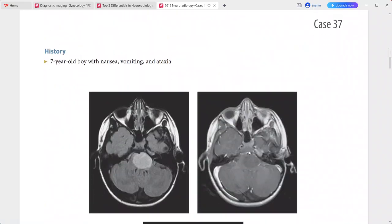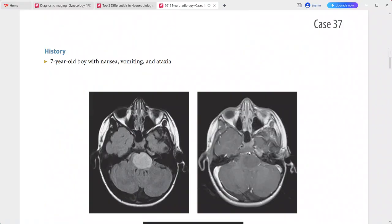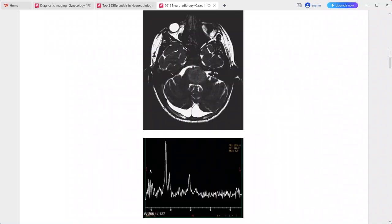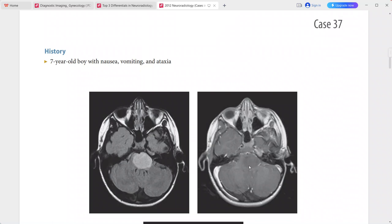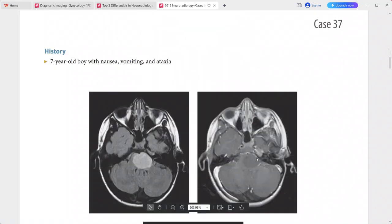Next: a 7-year-old boy presenting with nausea, ataxia, and vomiting. There is an expansile, well-demarcated, T2-hyperintense mass centered within the pons. On post-contrast sequence there is no abnormal enhancement.